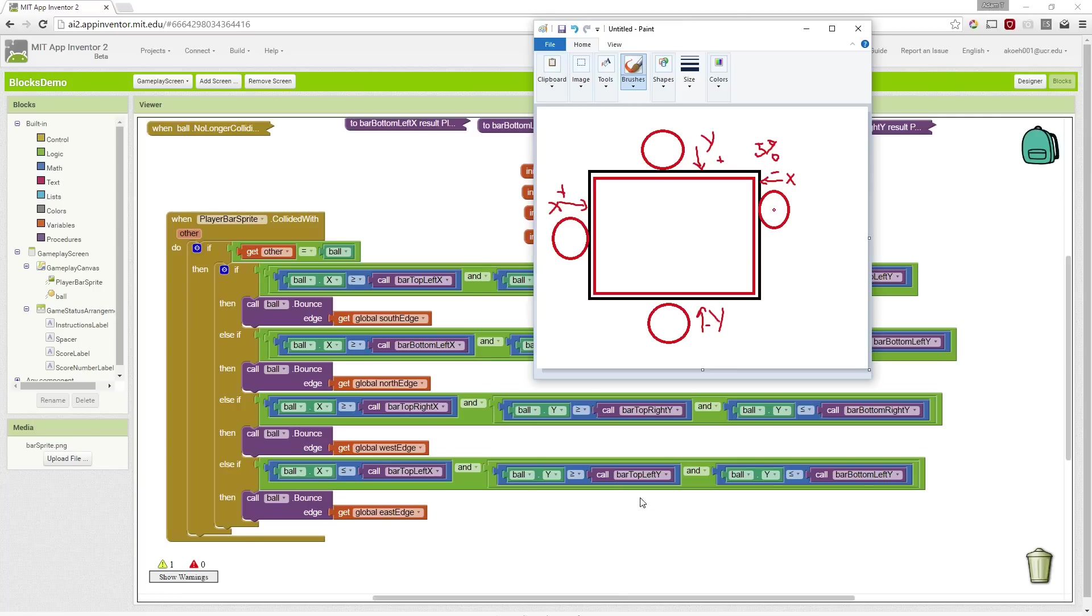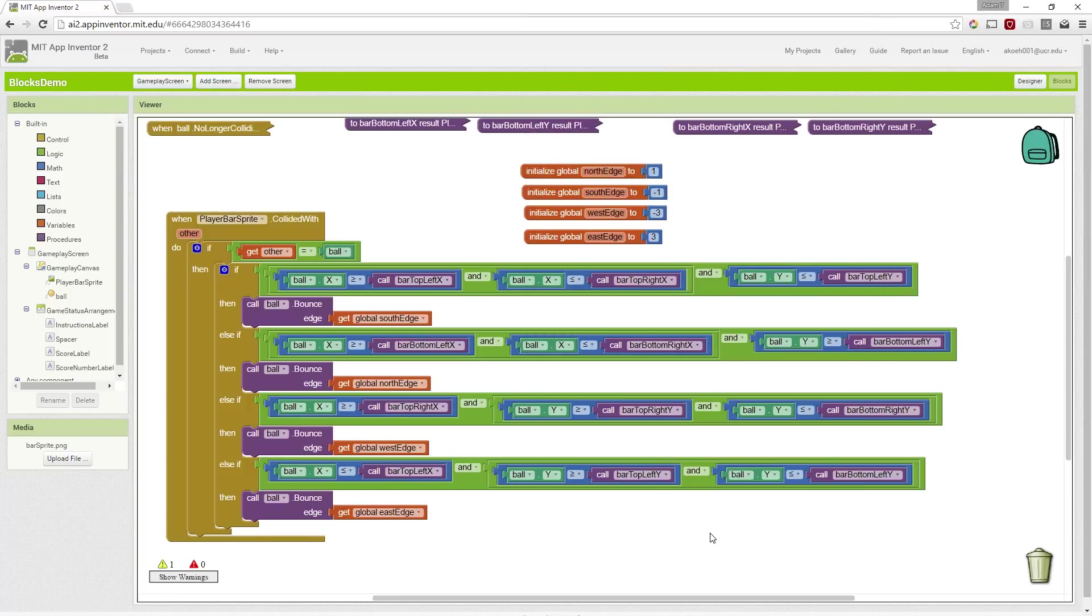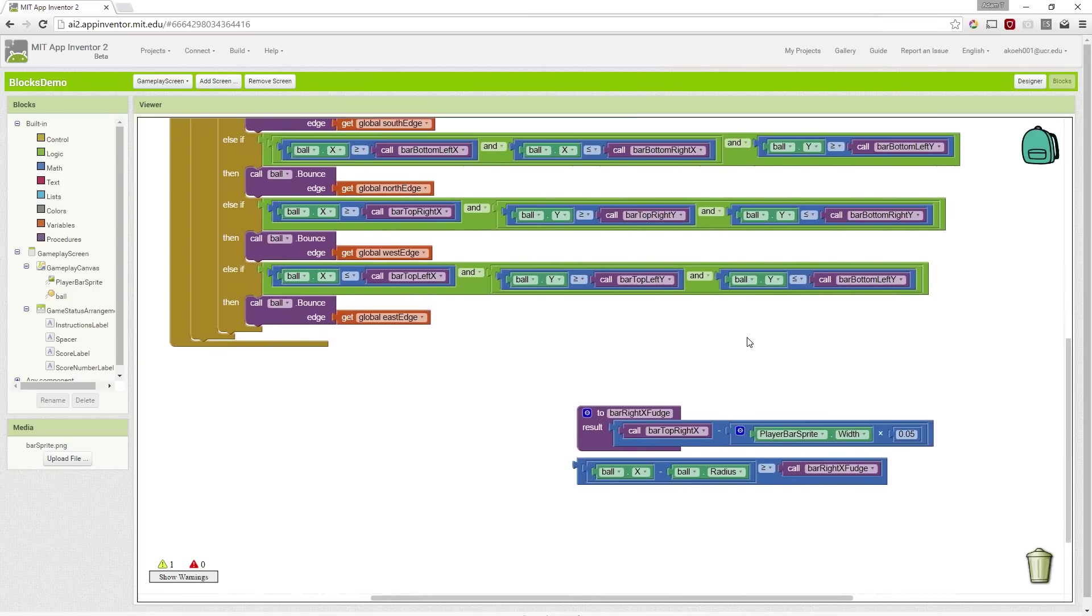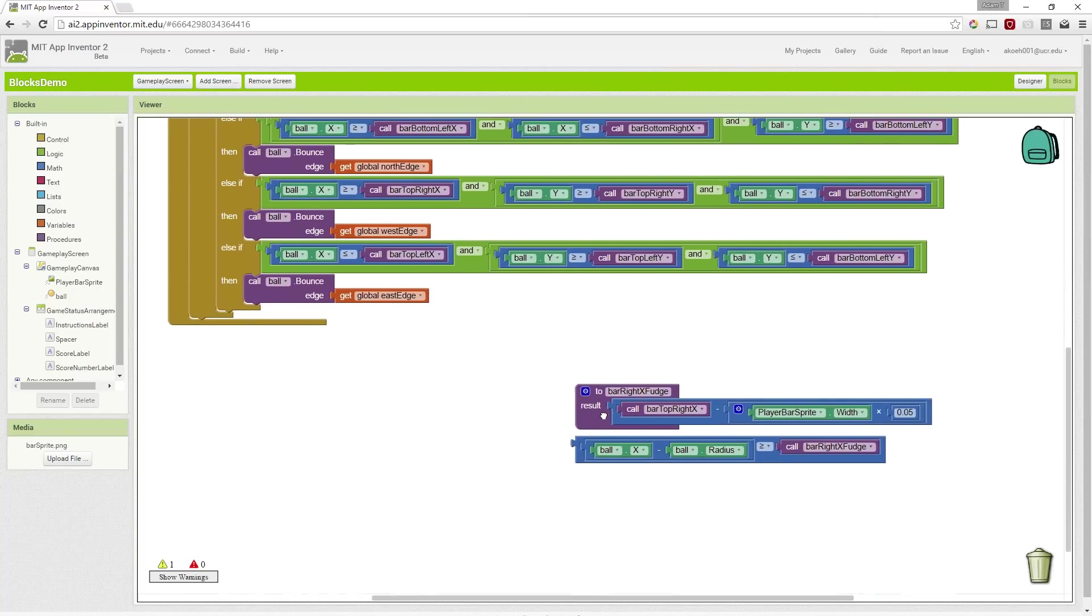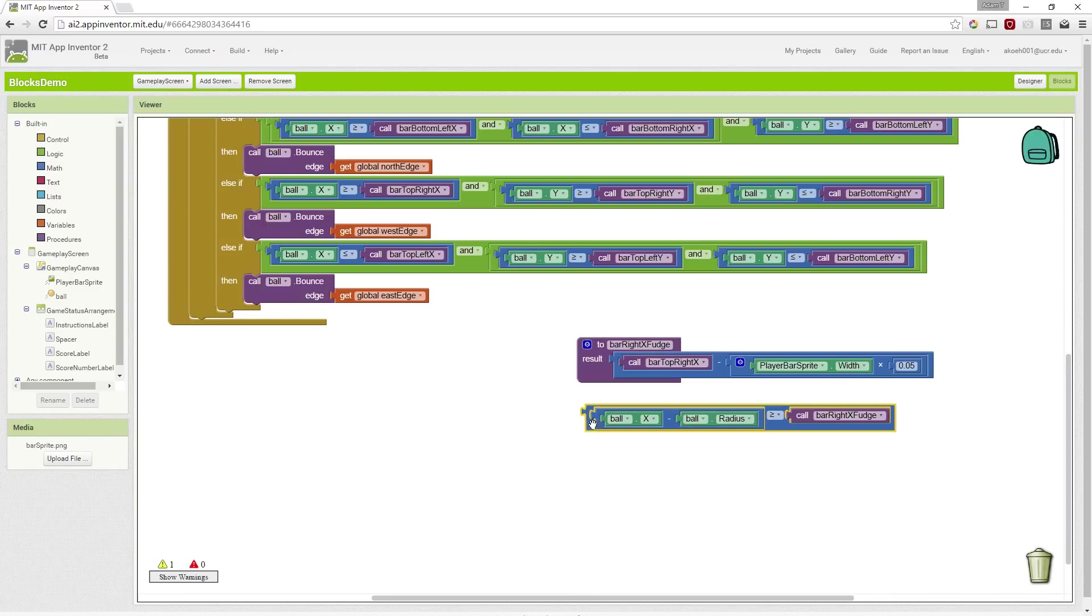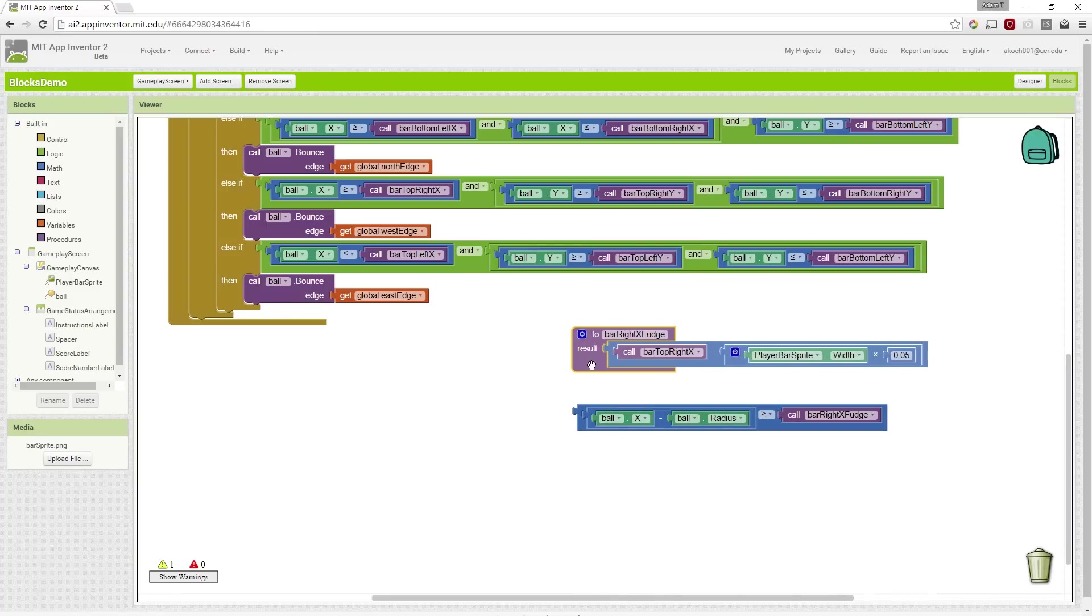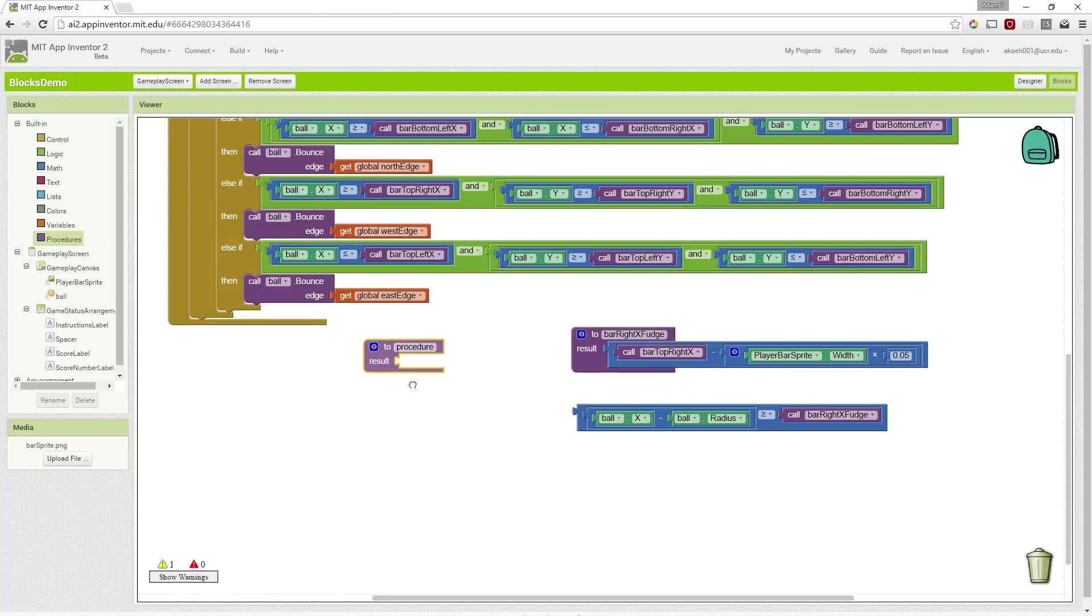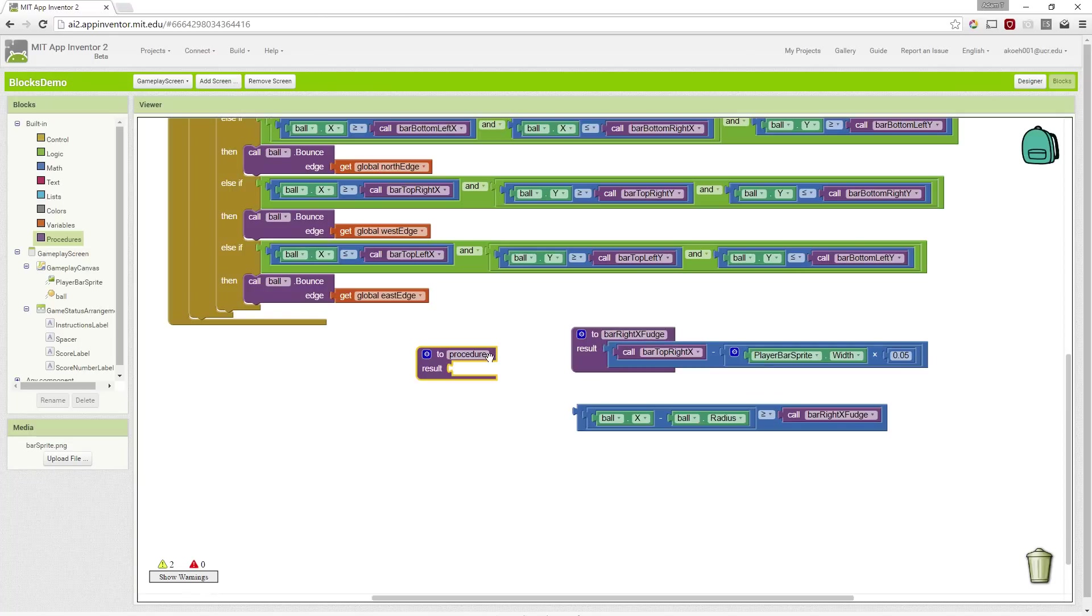So those are the things we need to implement. So we've started off, and I've implemented a block so you can save time from watching me drag blocks around. And we simply have a procedure, like we said, with the notch in it. And we named it bar right x fudge.